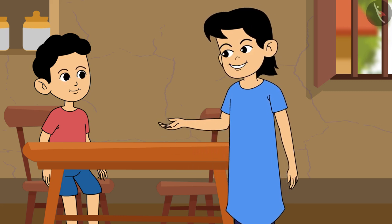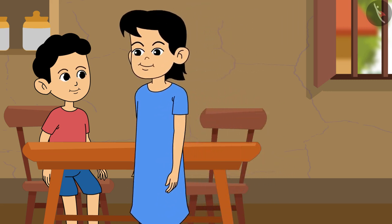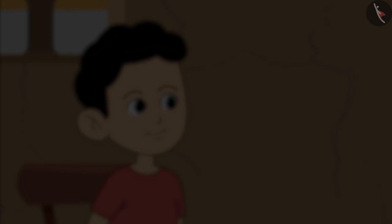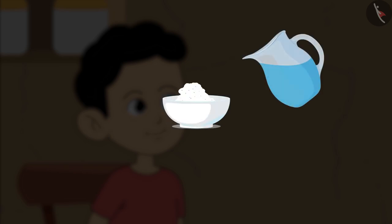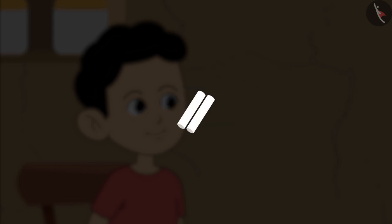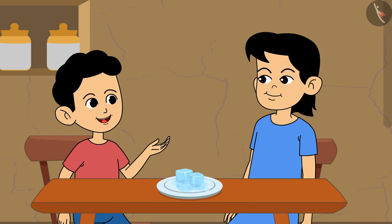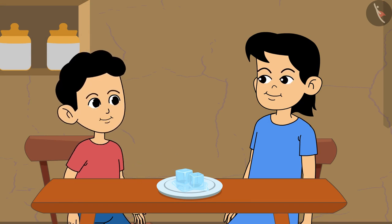Children, let us perform an experiment. You take a piece of chalk and powder it. Then collect the whole powder, add some water and roll it out in the form of a chalk and let it dry. Can you get the whole chalk piece back? Didi, what will you do with this ice cube? It is melting. It will become water.